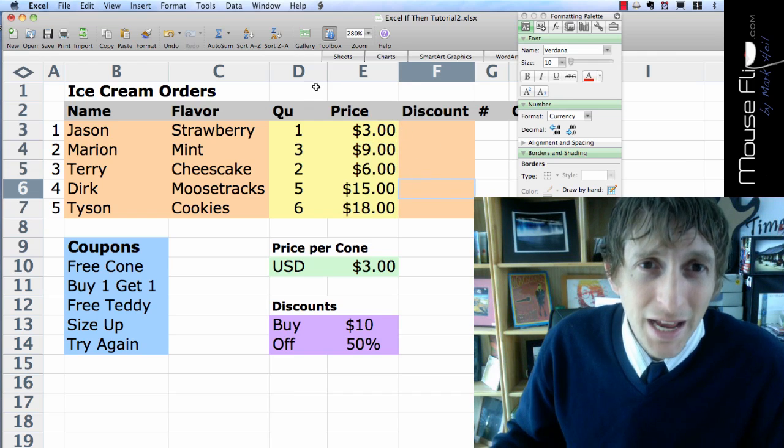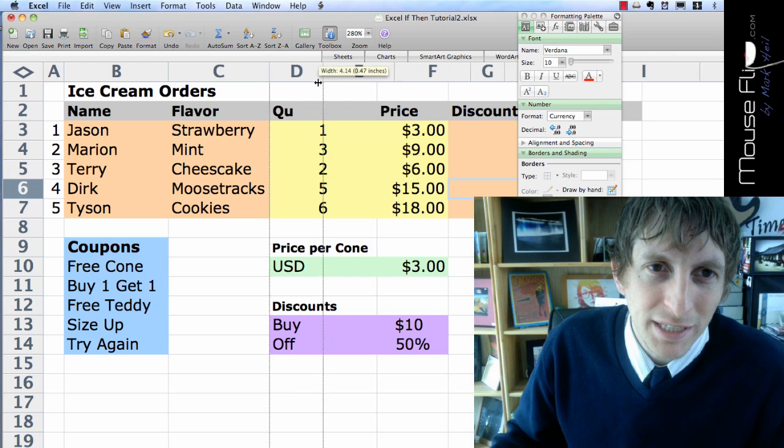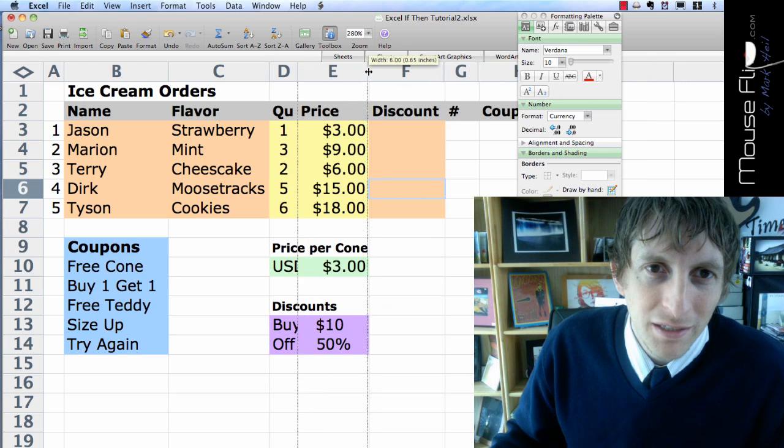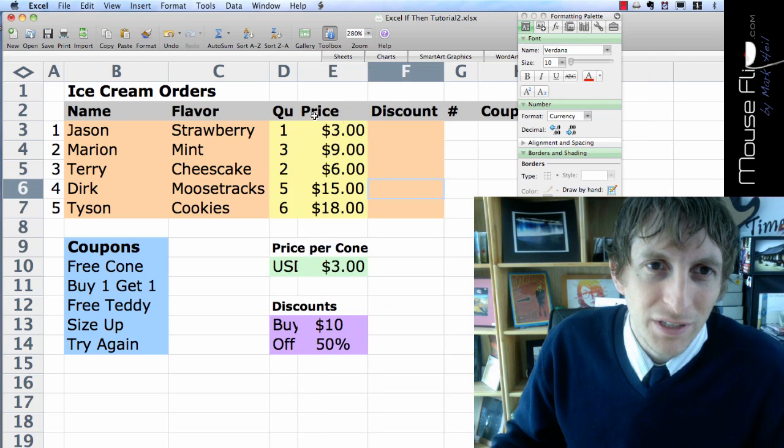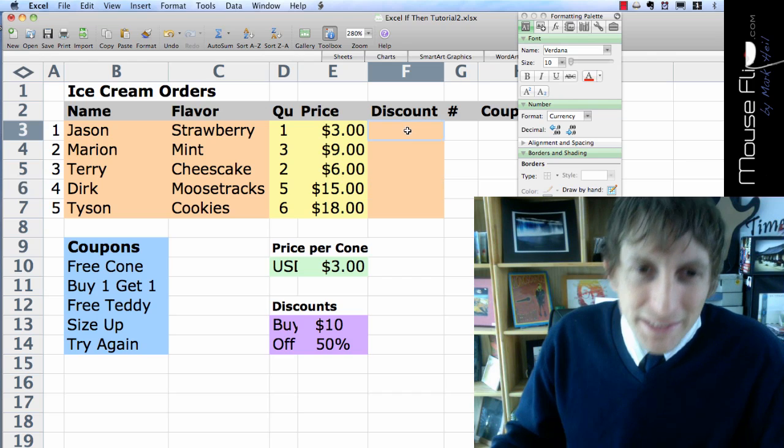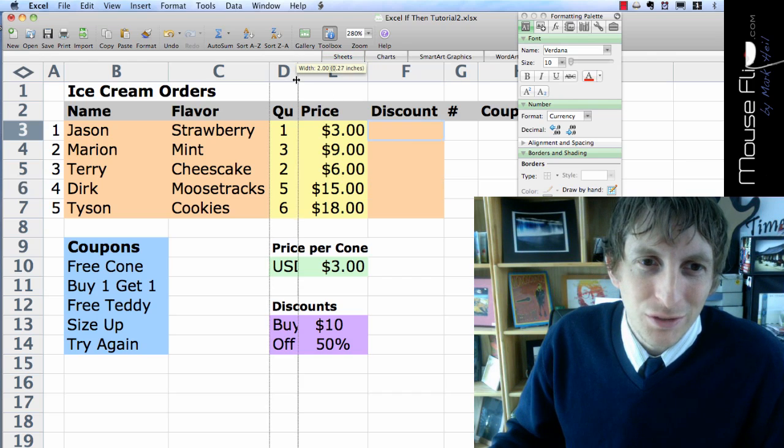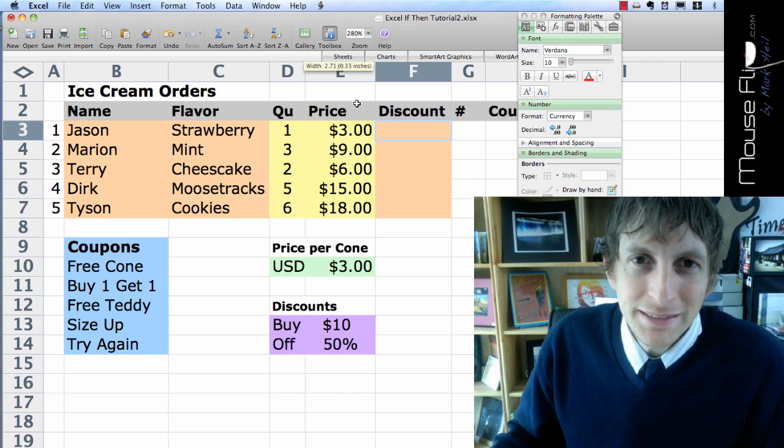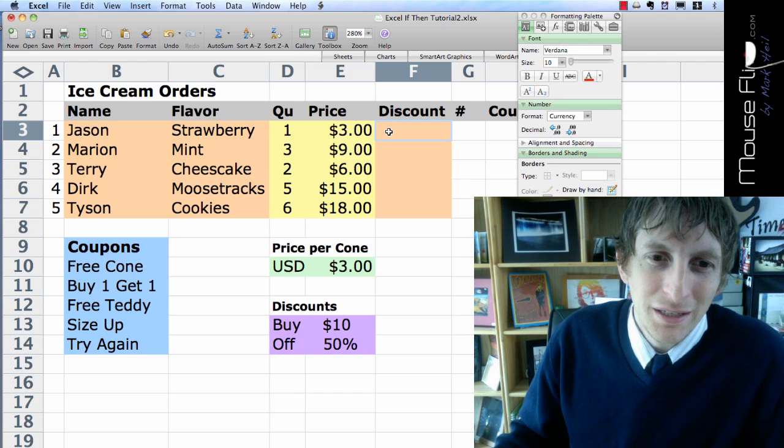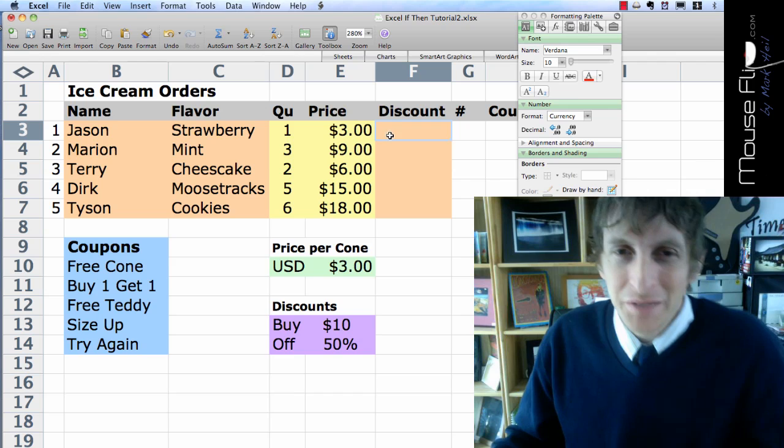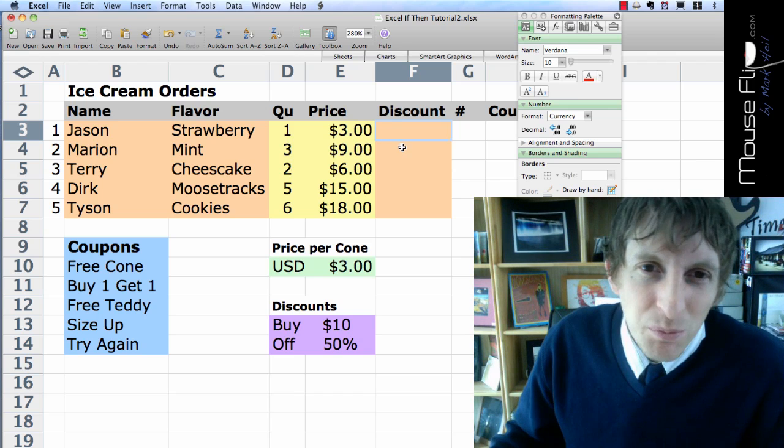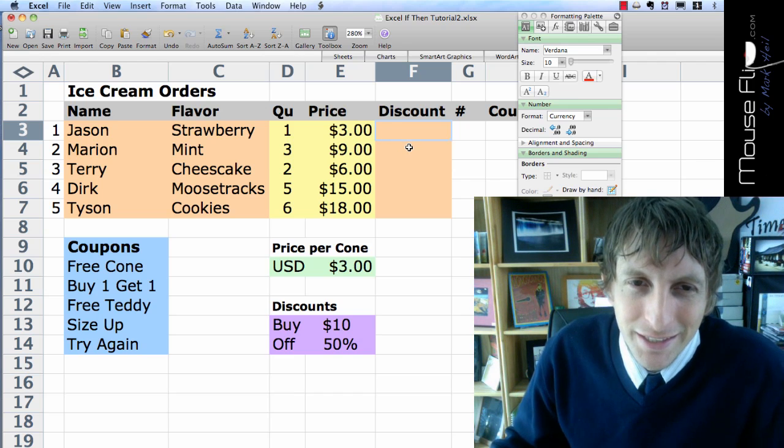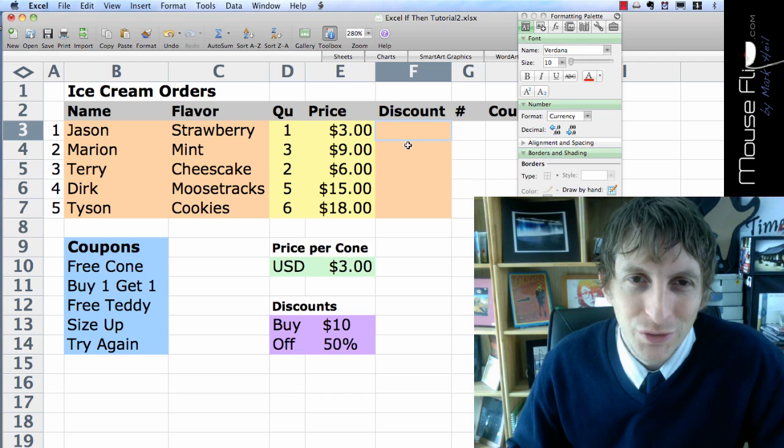Now we have a promotion, so go ahead and auto size everything so it fits. They have a discount going on. The discount is if you buy $10 or more worth of ice cream, you get 50% off. That's a crazy deal. So let's go ahead and do that.